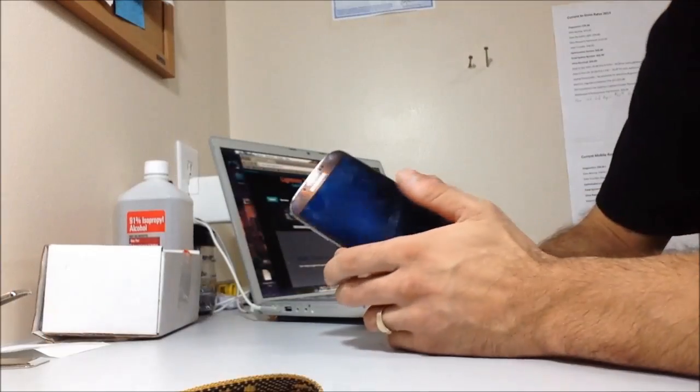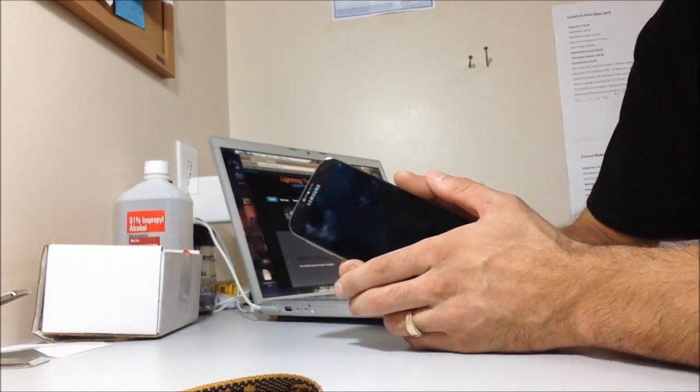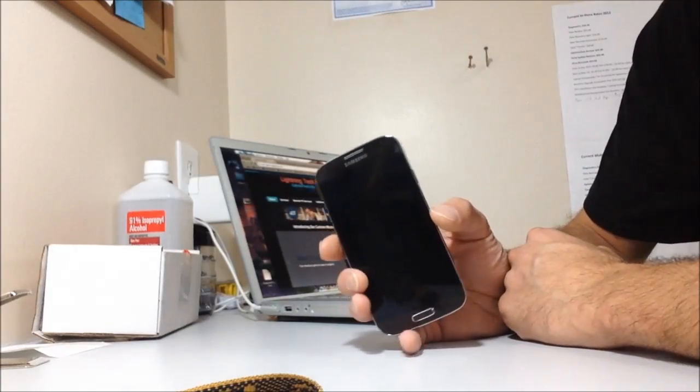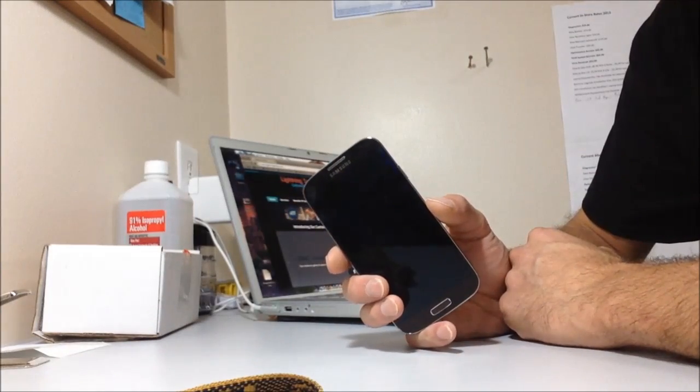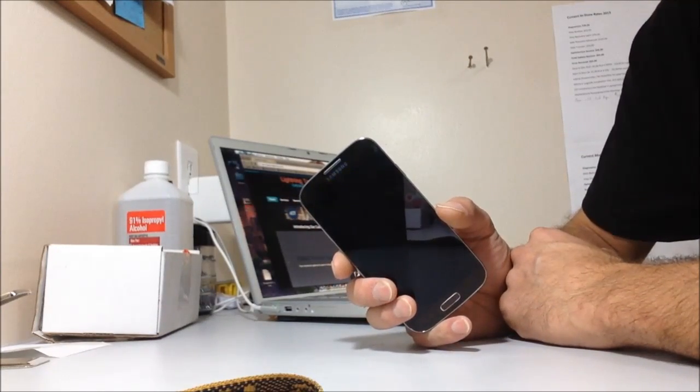Hello, my name is Frank from Lightning Tech PC. Today, I'm going to show you how to put your Verizon Galaxy S4 in diagnostic mode.